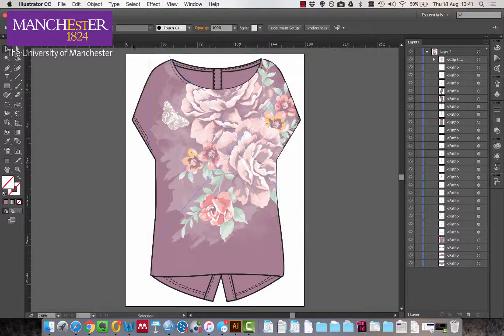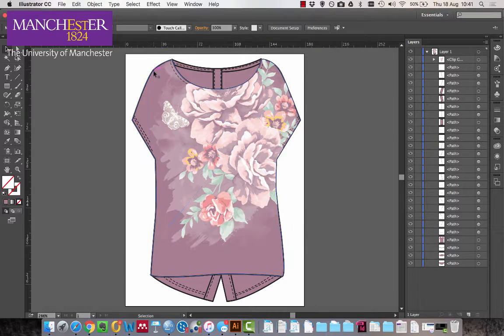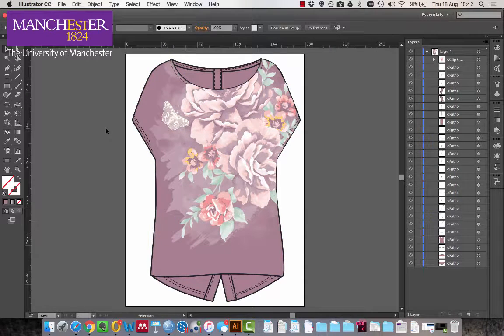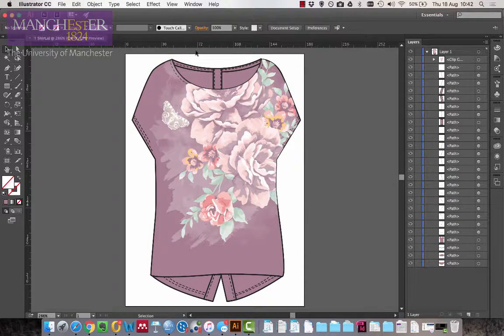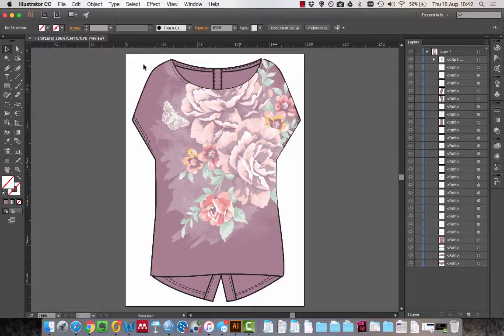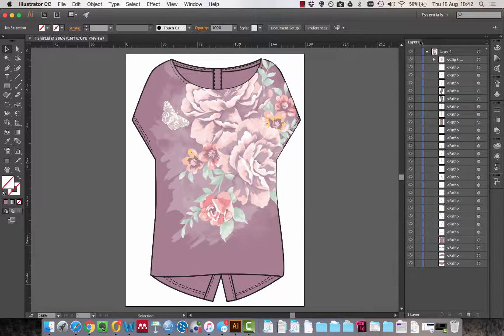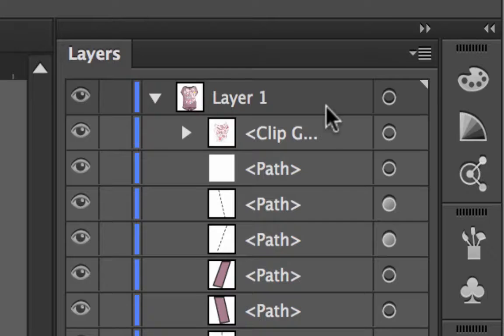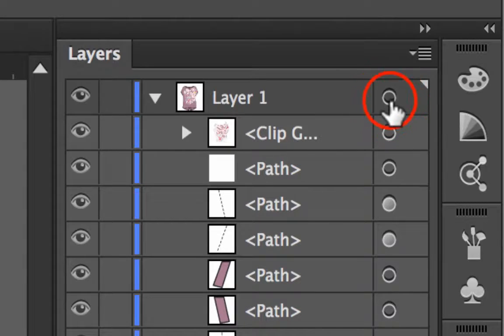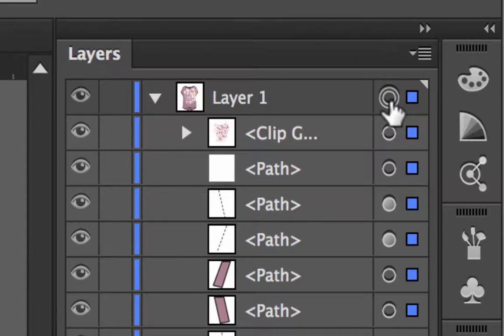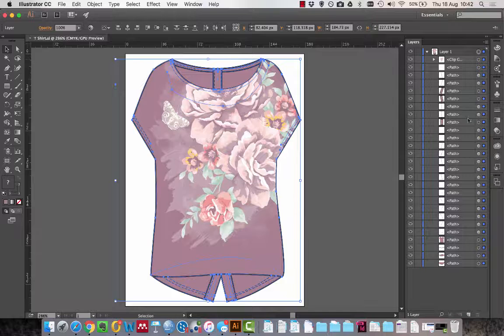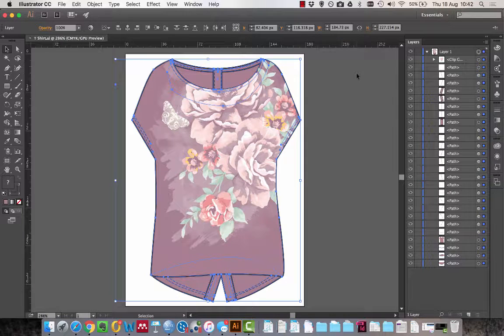I want to add a drop shadow to my t-shirt design. This is very simple. First, I need to select the whole object. If I go to my layers area here, I can just click on this meatball right to the side there and you see everything is selected.